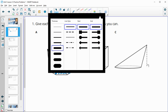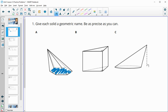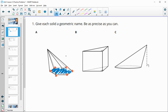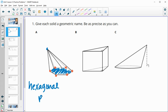This one has one, two, three, four, five, six sides. So this one is going to be a hexagon for the base — we'll say hexagonal. And then it goes up to one point, so it's a pyramid: hexagonal pyramid.